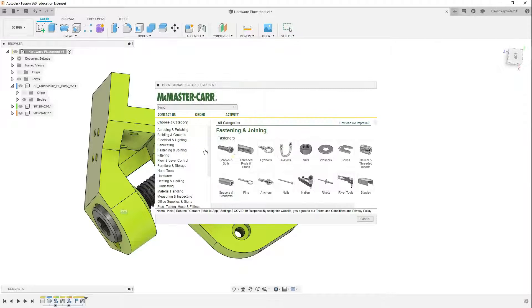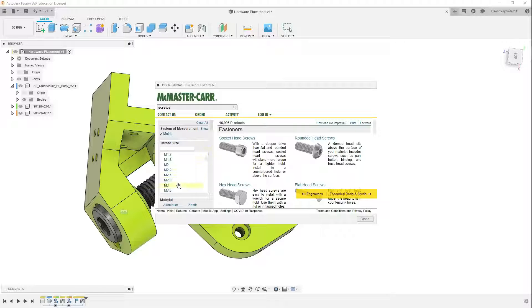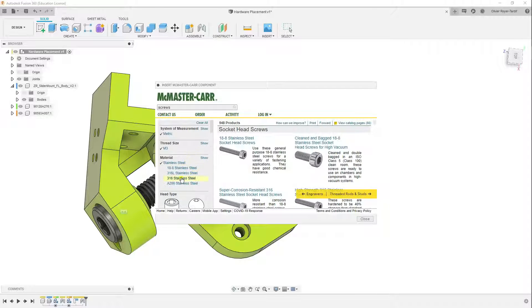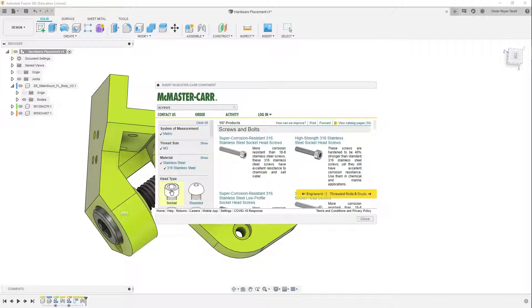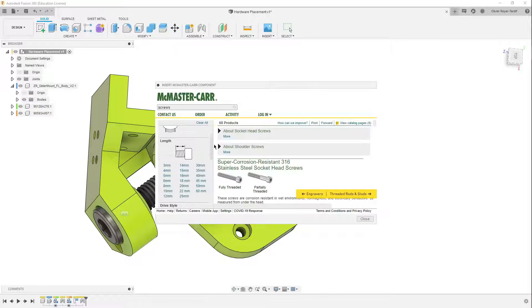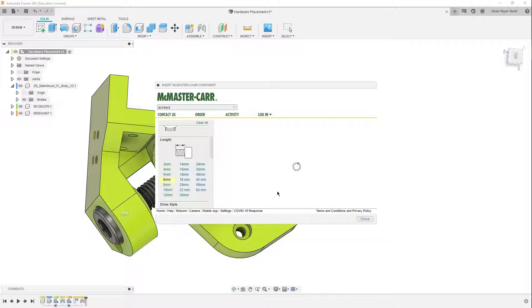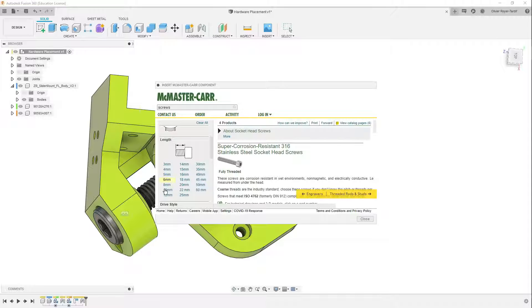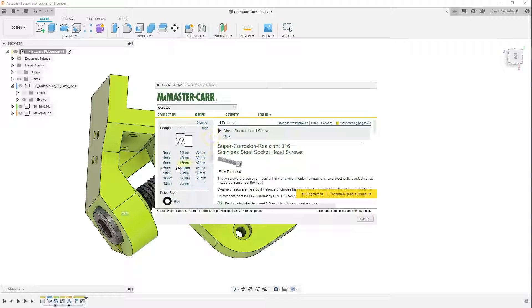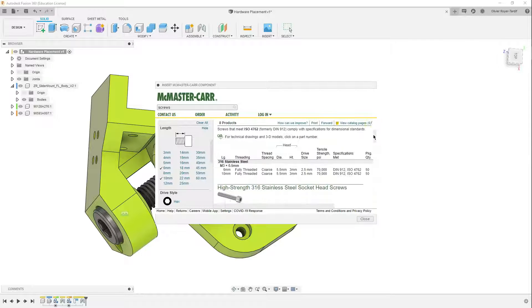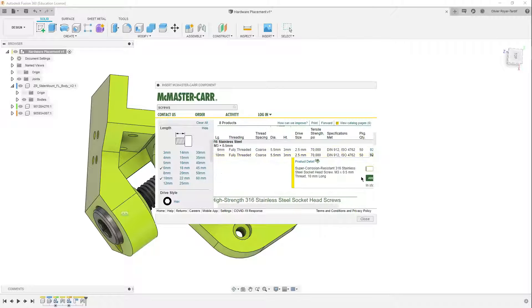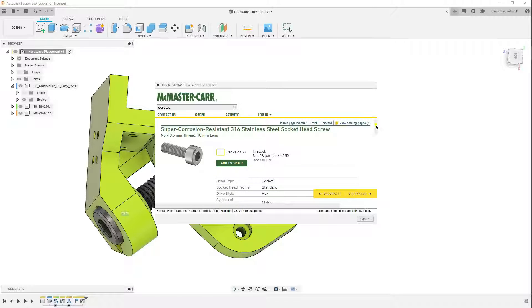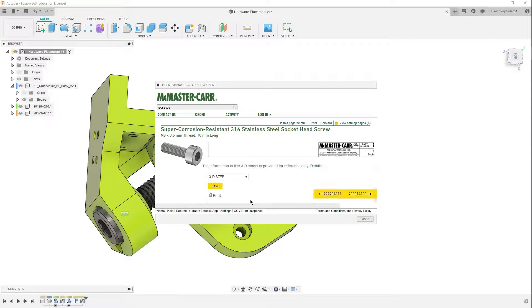Going in McMaster-Carr, metric M3, stainless, socket head. And we're going to - six millimeters is going to bring me flush, so let's go with a 10 just for this example. 10 millimeter. Right here my part is right there, detail, save.